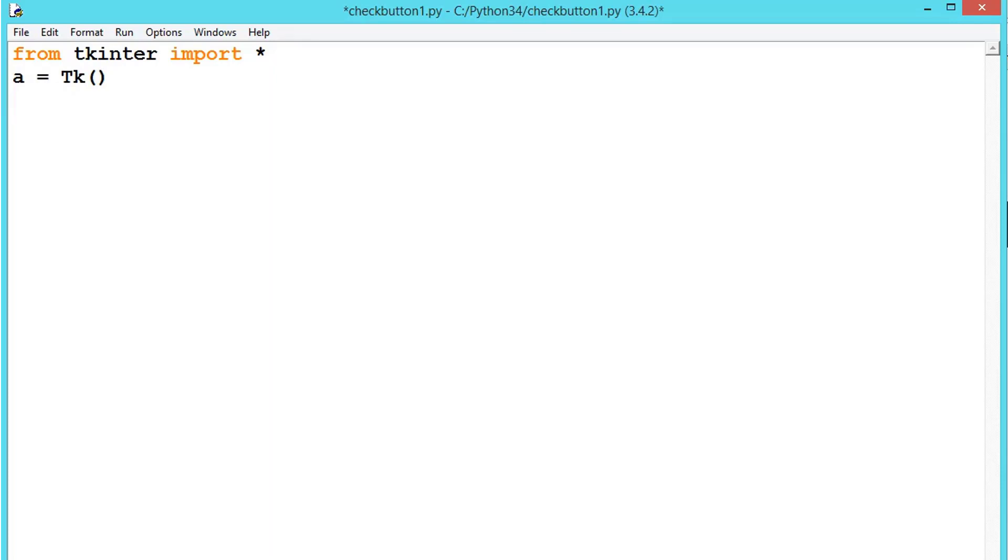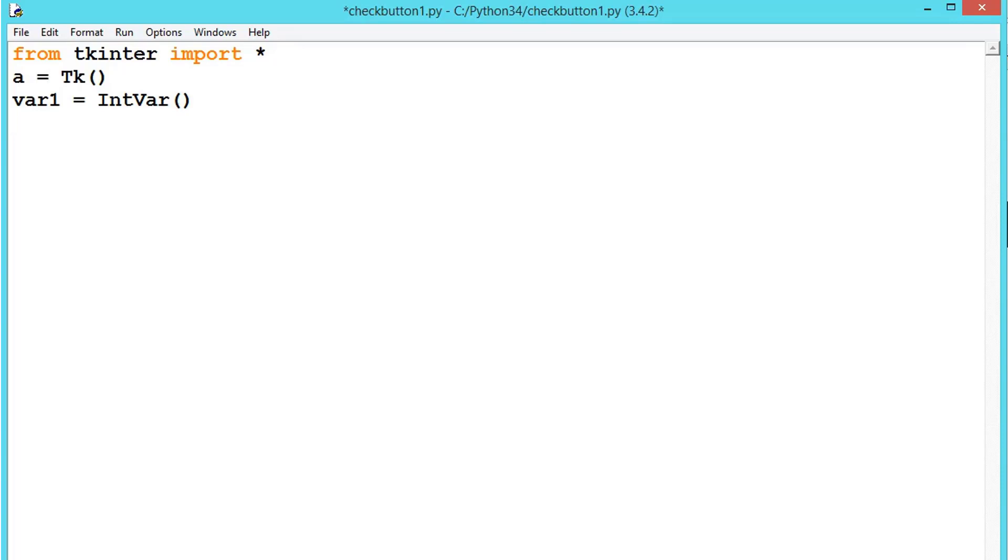Let's define a variable. Let's say var1 equals IntVar. These checkboxes contain values inside them, and to store them we are declaring this var1.